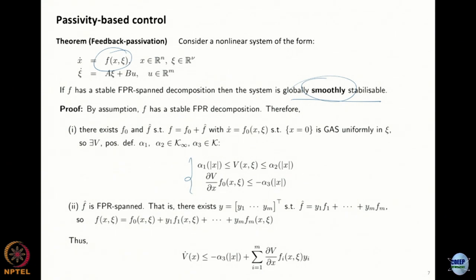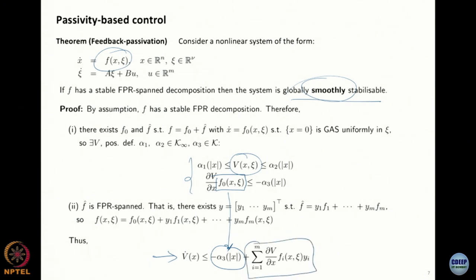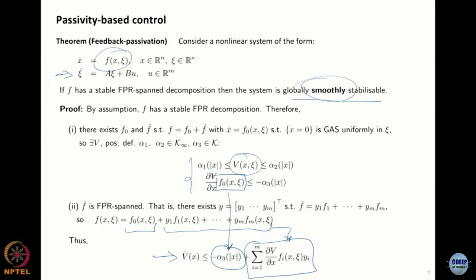If your f can be decomposed as described, all you have to do is take the V that already works for the first piece of the system — f-zero — take its derivative: the f-zero term gives something negative, and then you have a bunch of additional nonlinear terms you don't know what to do with a priori. You want to add an additional input to the system that will take care of those nonlinearities.